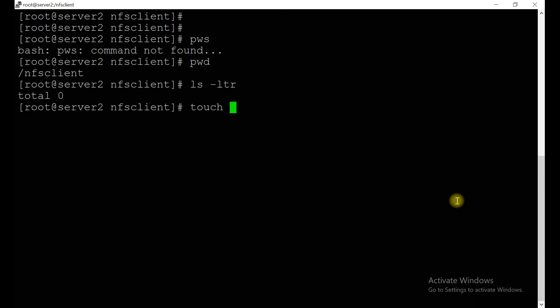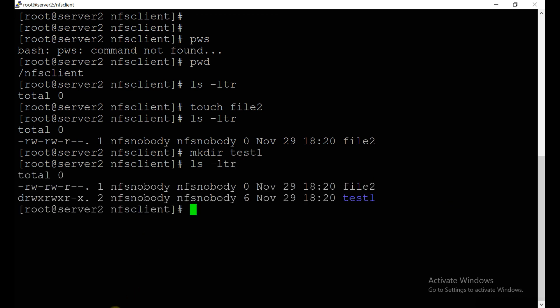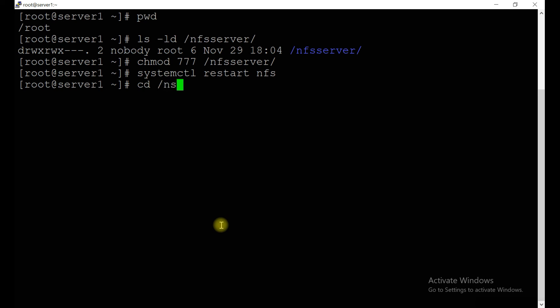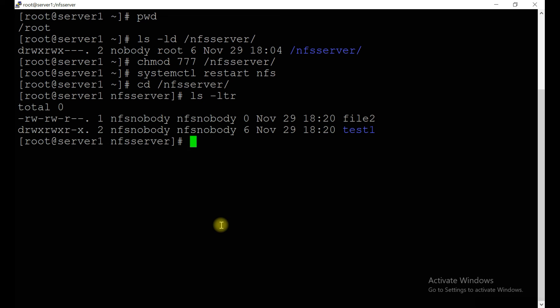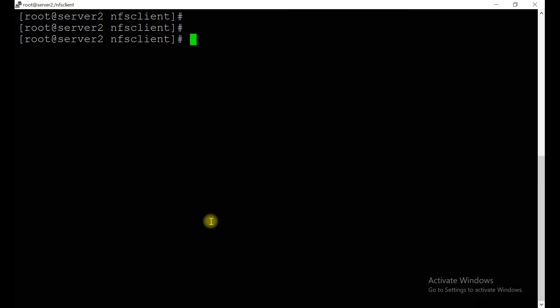Let's verify — I'll create a file: touch file1, and also mkdir test1. It's working. Now let's check at the server side — you can see here also at the server side the same files that we created from the client side are present. This is how you configure the NFS server as well as the NFS client. A few packages were already installed on the NFS client side — if they are not installed in your case, please install them, otherwise you won't be able to run the showmount command. If you like this video, please subscribe to my channel, press the bell icon and like button. Thank you very much, thanks for watching!